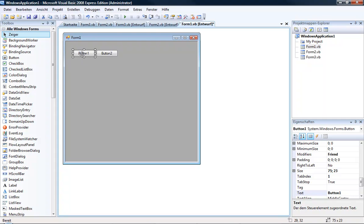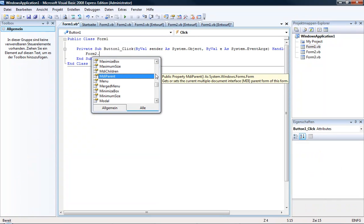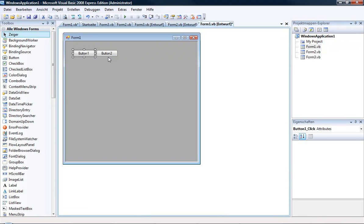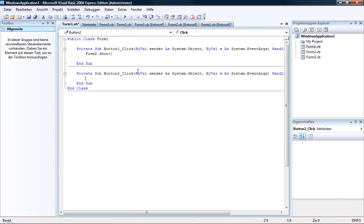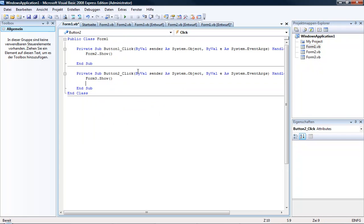Now double click on button 1 and type Form2.Show. Then go to Form1 and double click on button 2 and type Form3.Show.